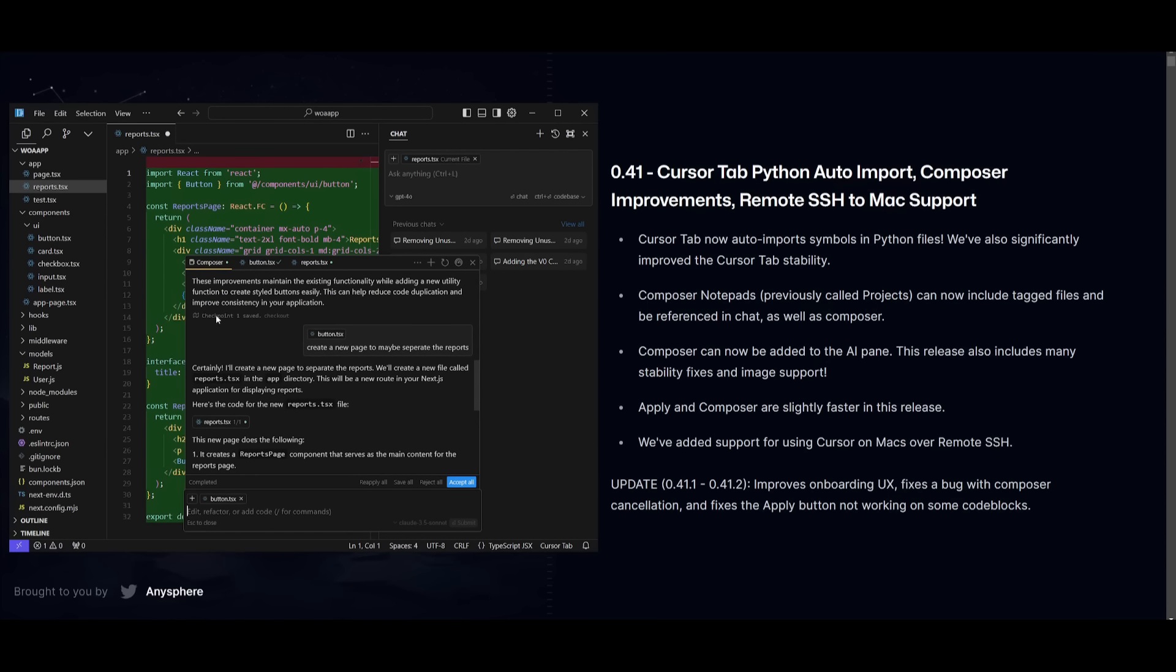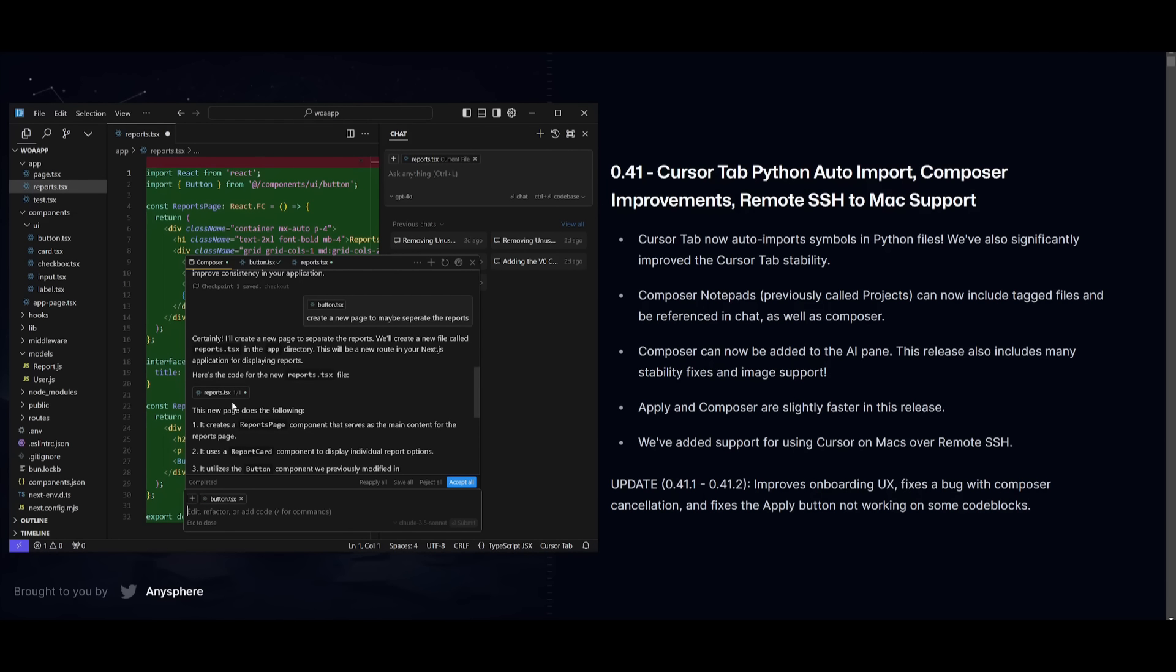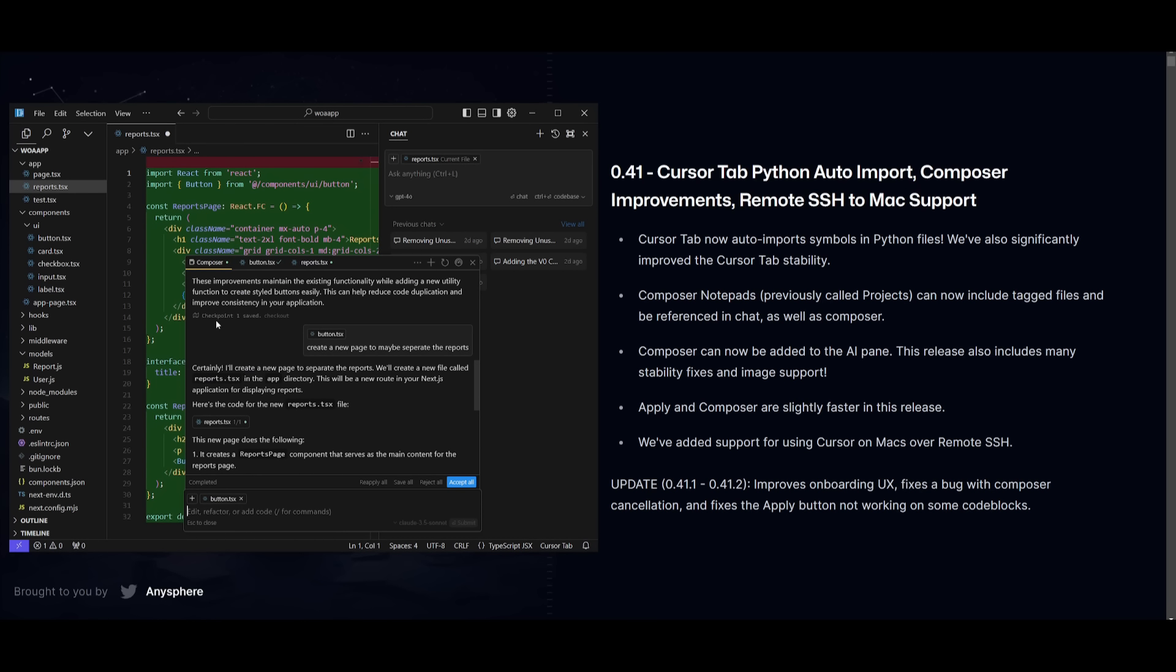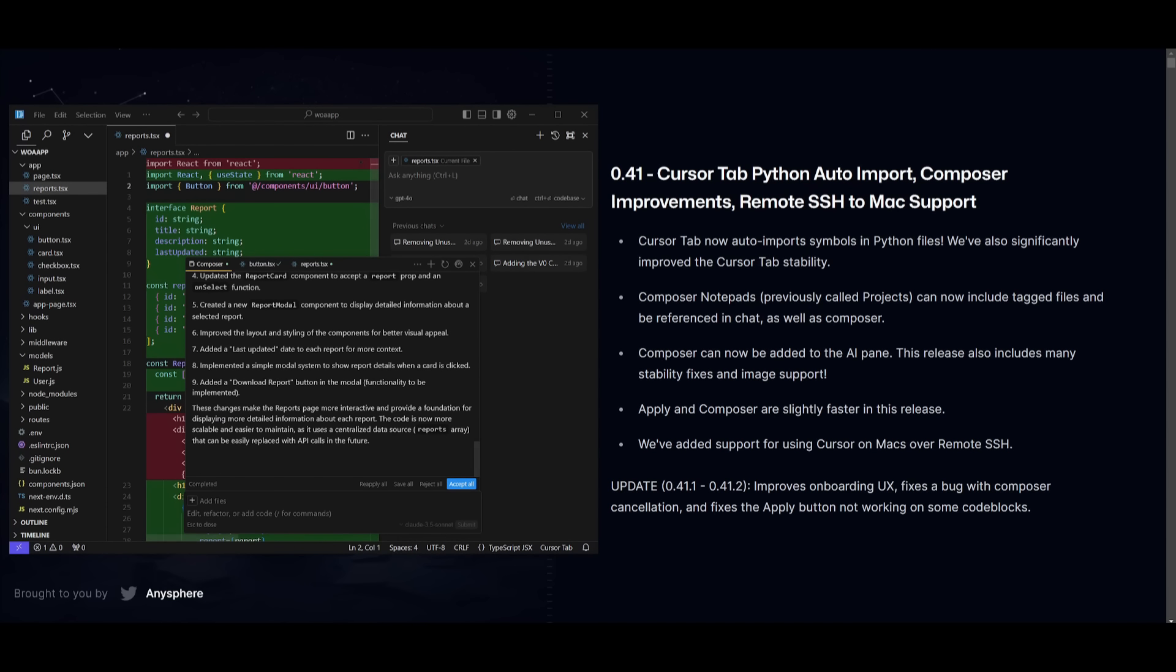So now, I have this new page created with the checkpoint. Essentially, what this new checkpoint feature in the Cursor 0.41 update is that it will significantly allow you to set various checkpoints within Composer's workflow. This way, it's going to act as a save point during the code generation as well as the modification process. If you revert this, it will basically take back what it had generated and go back to the previous release.